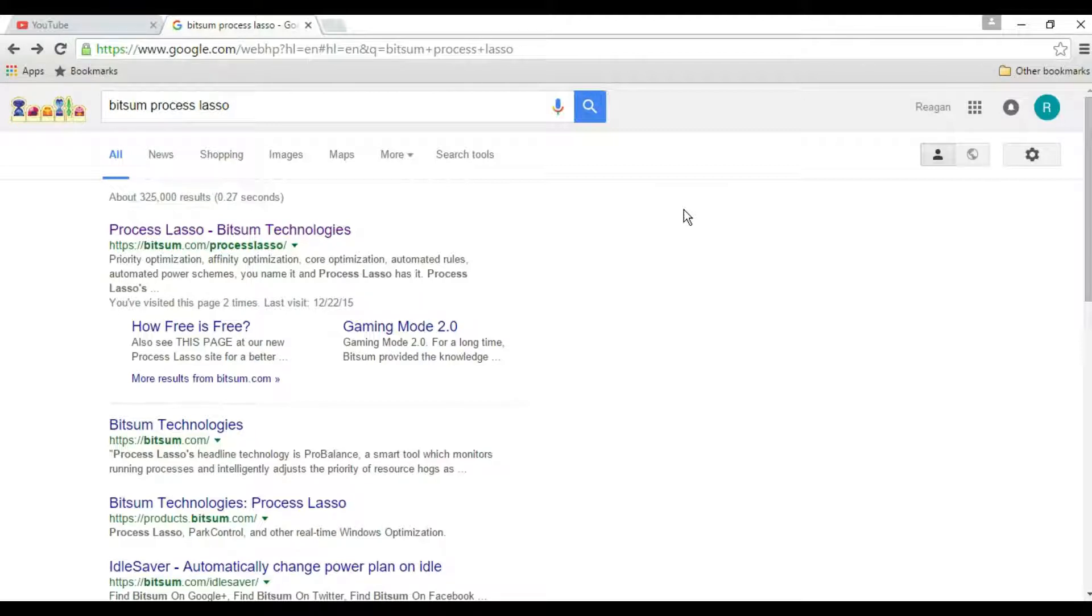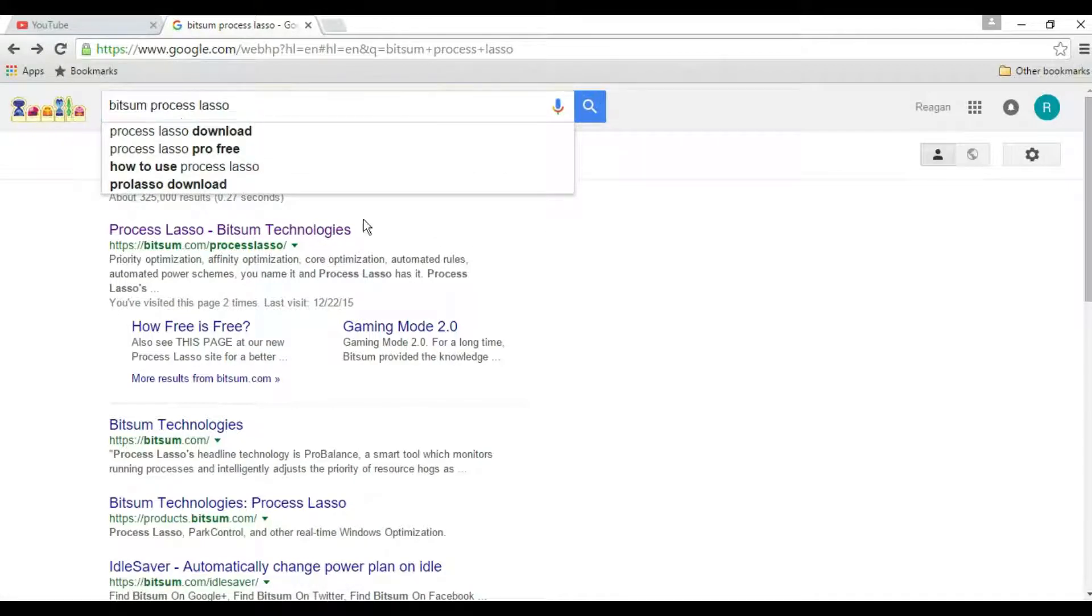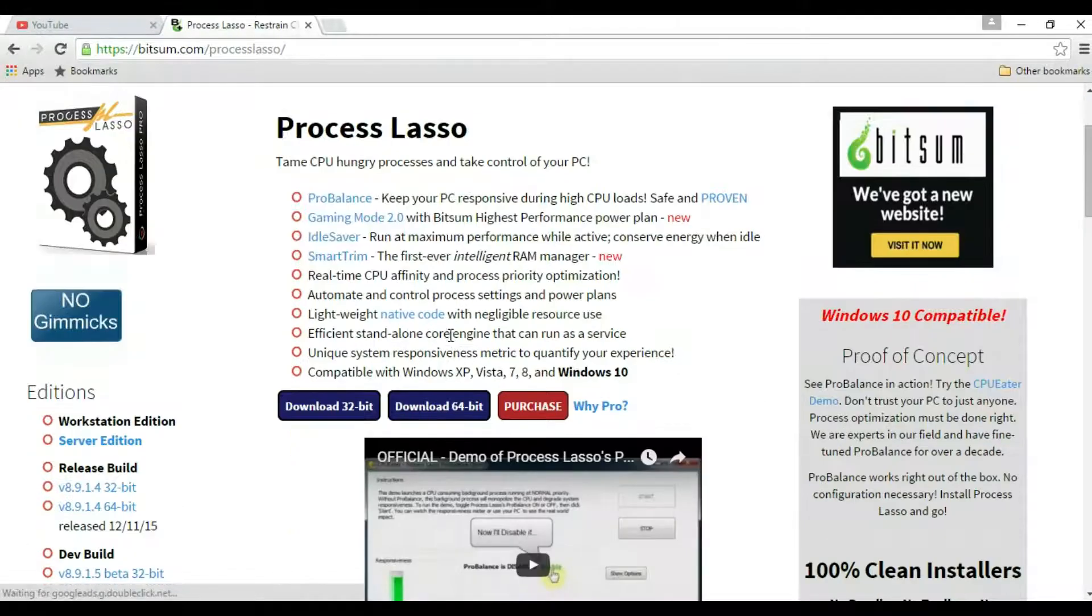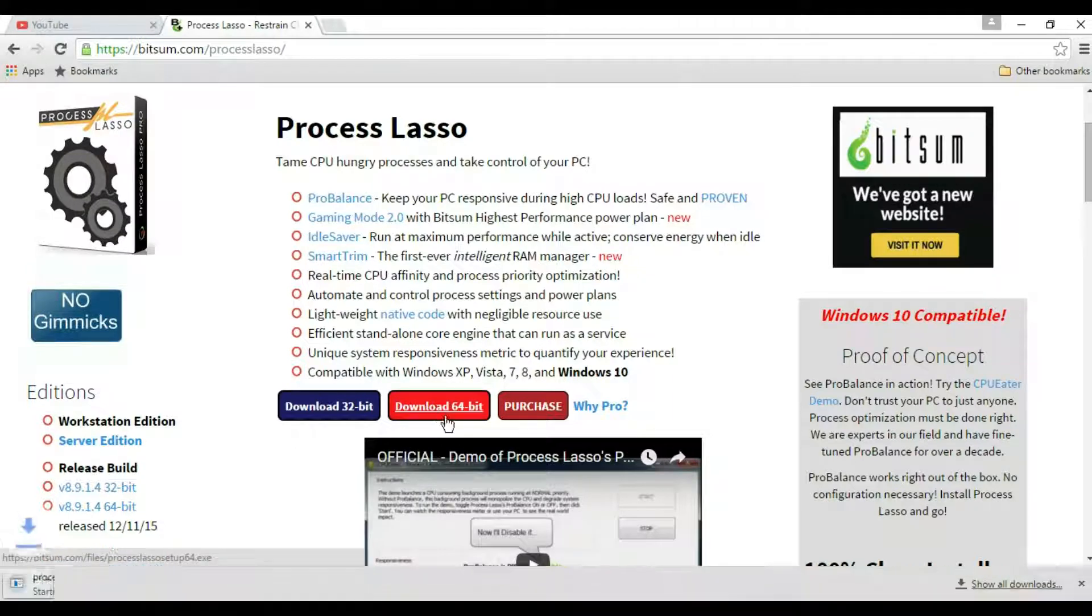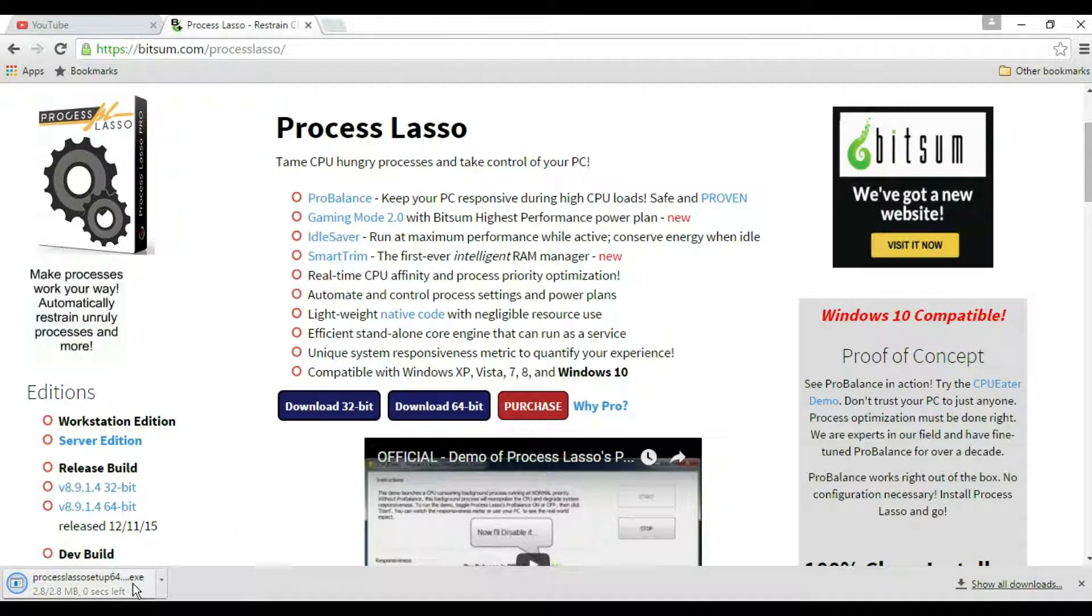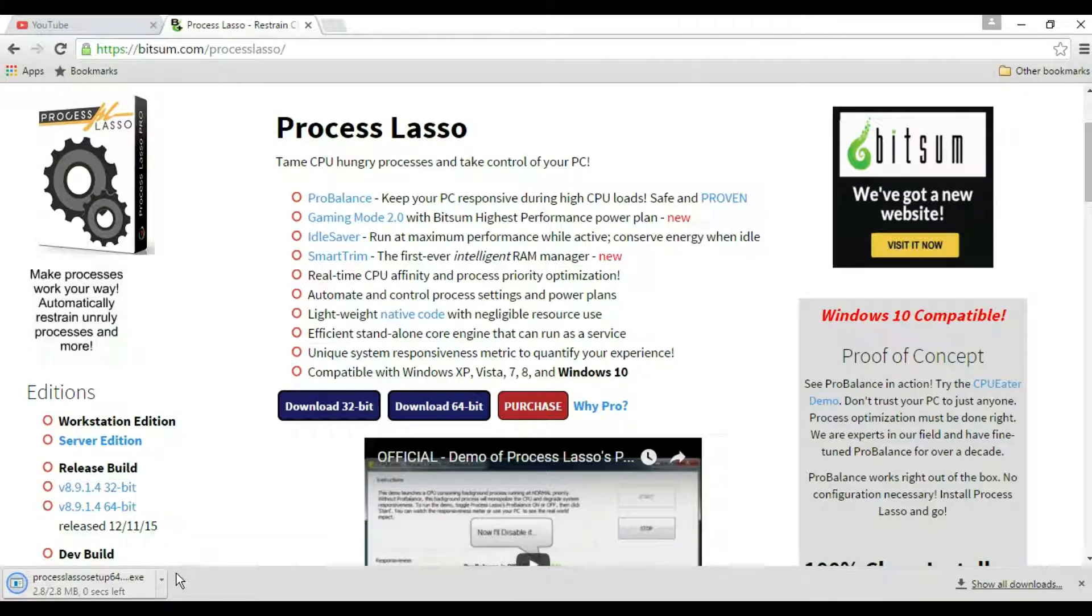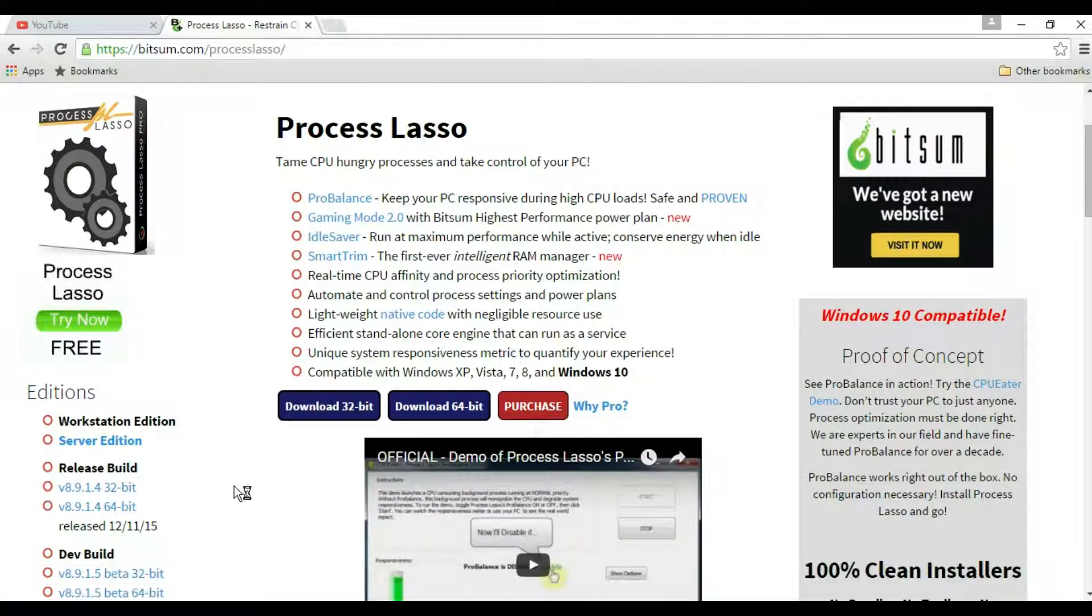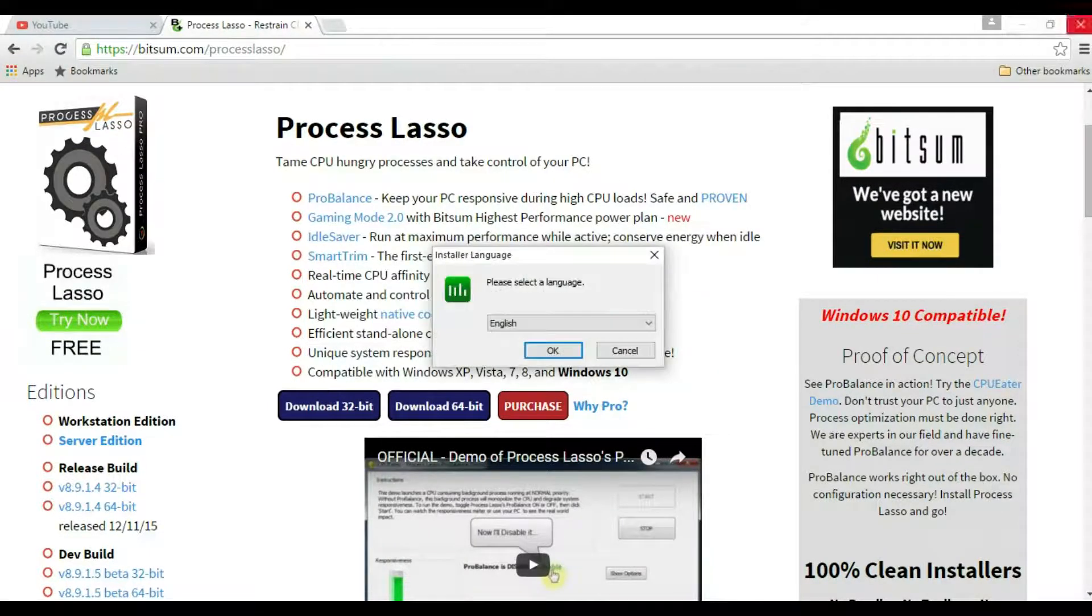First thing starts, you want to open up your Google Chrome and Google Bitsum Process Lasso. That's all you need to Google and it should be the first thing that pops up. Click on that, download whatever your system is running on, I'm on a 64-bit, so I will download that one. Open it when it's done downloading. There we go, Process Lasso, wait for it to show up.